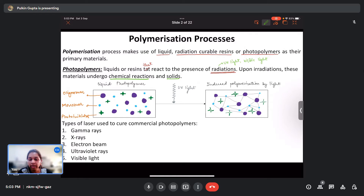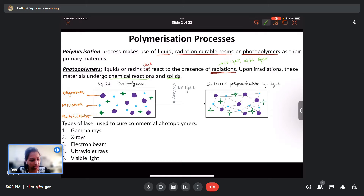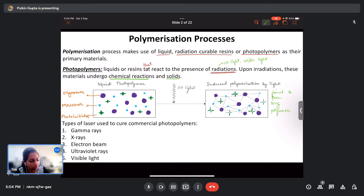Here is a schematic of a liquid photopolymer undergoing polymerization induced by light. The purple ones are oligomers — one of the constituents of the resin. The smaller ones are monomers, the smallest repeating unit of a polymeric chain. The green ones are photo initiators. These undergo a chemical reaction when UV light falls on them and initiate the linking of oligomers and monomers to form long polymeric chains.